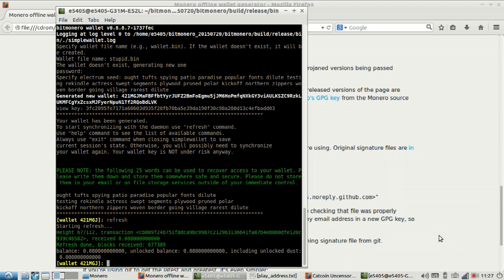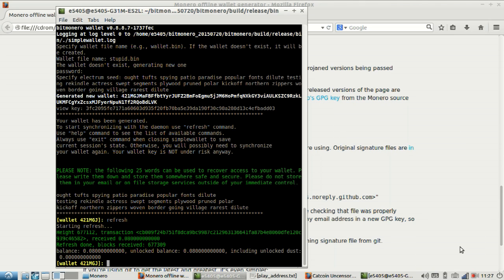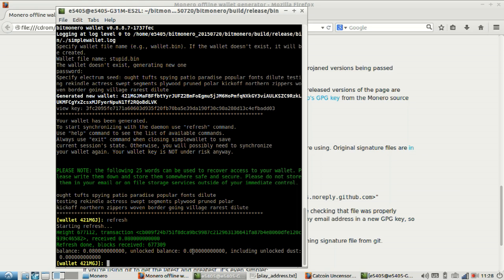Well we finally refreshed and we got our 0.8 balance that I sent the other wallet. And I think that wraps it up. I showed you how to make, how to verify everything that you download, how to boot into a live USB, how to make the address, and then I proved that it actually worked. So, until next time.